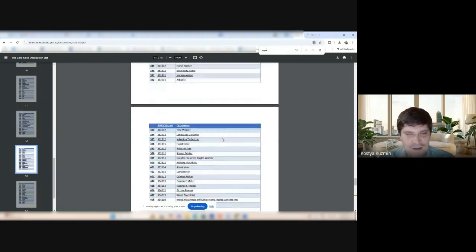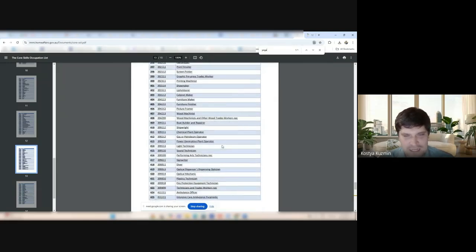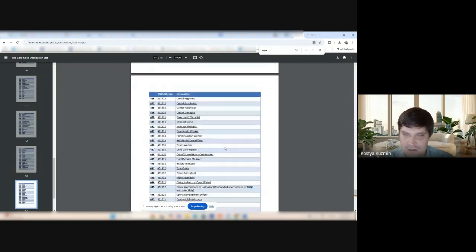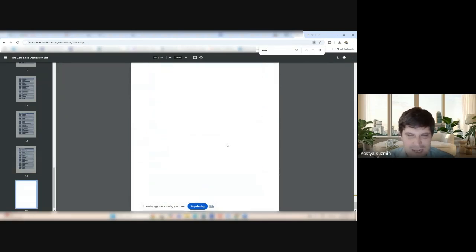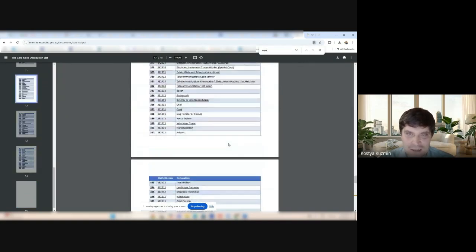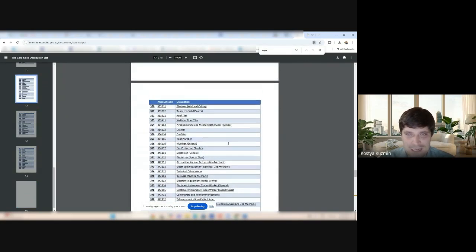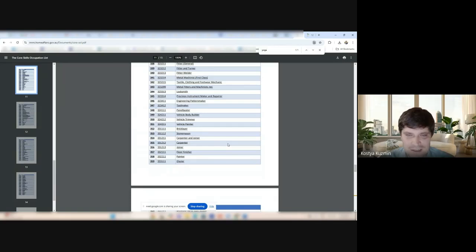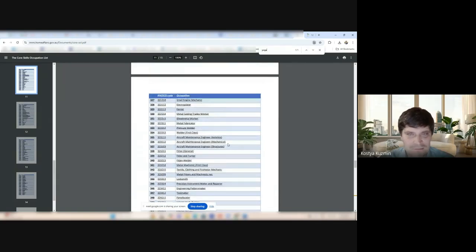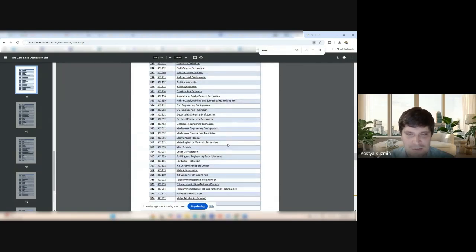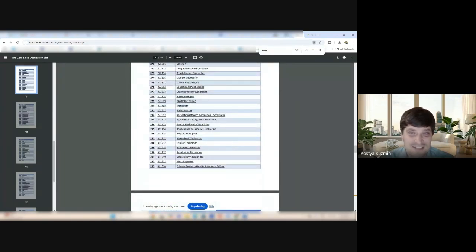Now, all the construction trades are obviously here. And many, many other things that have never been here. That have never been here. That are now here. Fantastic. All the mechanics and all the stuff.